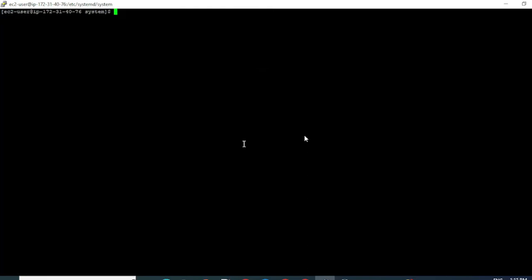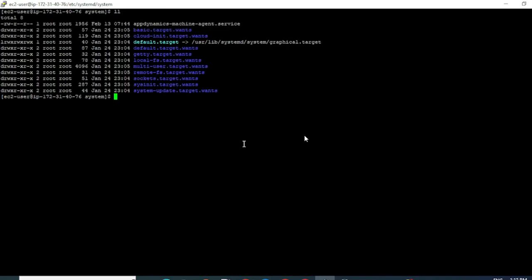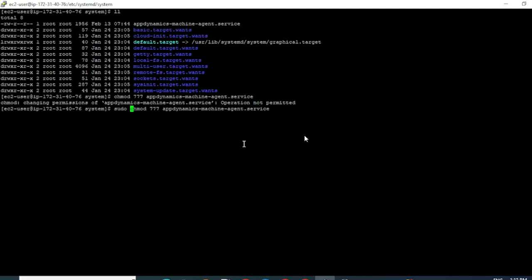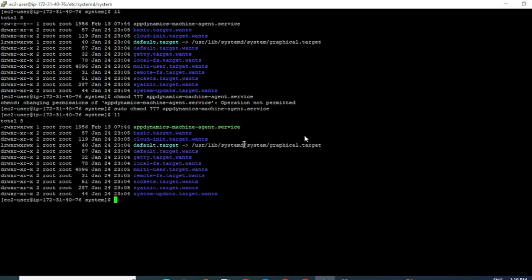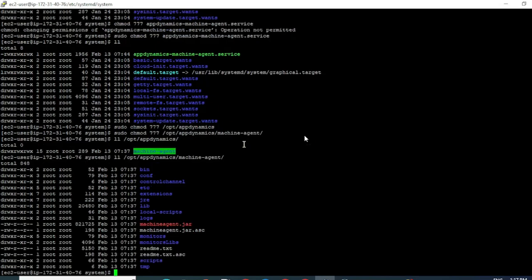Now to run the service, we have to ensure that relevant permissions are given to this appdynamics.service file and to our opt/AppDynamics/machine-agent folder. Since I'm going to be using root for running the service, I'm going to give root all accesses — read, write, and execute. So let me do that: chmod 777 for the AppDynamics service file using sudo since this is the system /etc folder. I can see that root has execute and write permission to this file. Now let me go ahead and give the same permissions to my machine agent folder under the opt/AppDynamics folder.